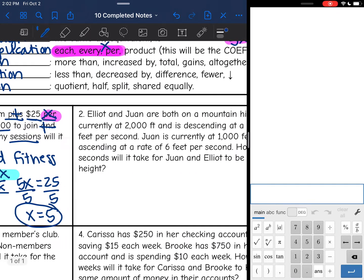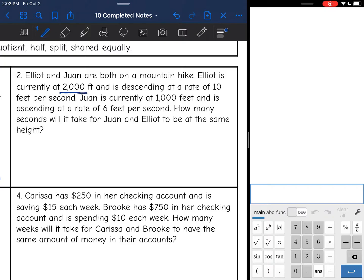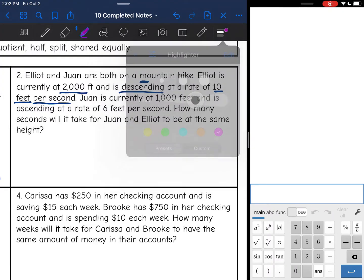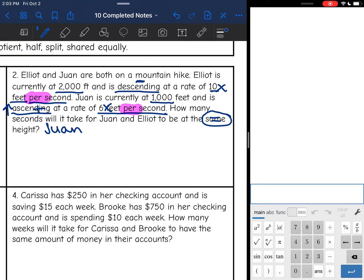Let's look at the second one. It says: Elliot and Juan are both on a mountain hike. Elliot is currently at 2,000 feet and is descending — that means he's going down, so I'm going to put a subtraction sign — at a rate of 10 feet per second. There's that keyword 'per,' so I know the x is going to go with the 10. Then Juan is at 1,000 feet and is ascending — he's going up, so that's addition — at a rate of 6 feet per second. There's that keyword again, so the x is going to go with 6. How many seconds will it take for Juan and Elliot to be the same? Equals sign.